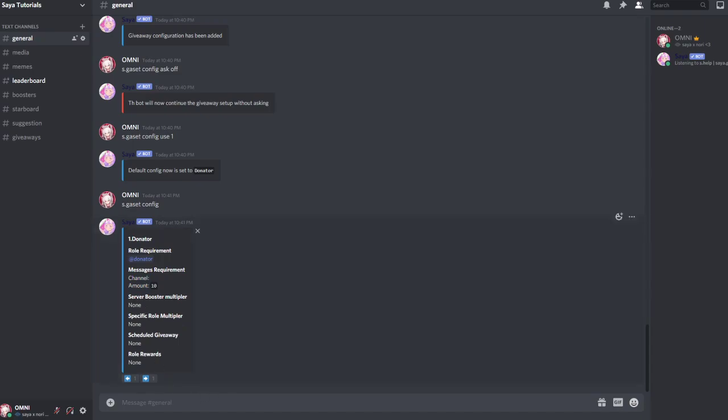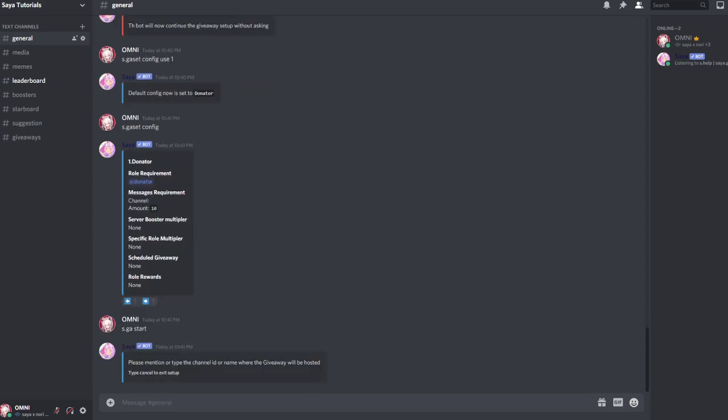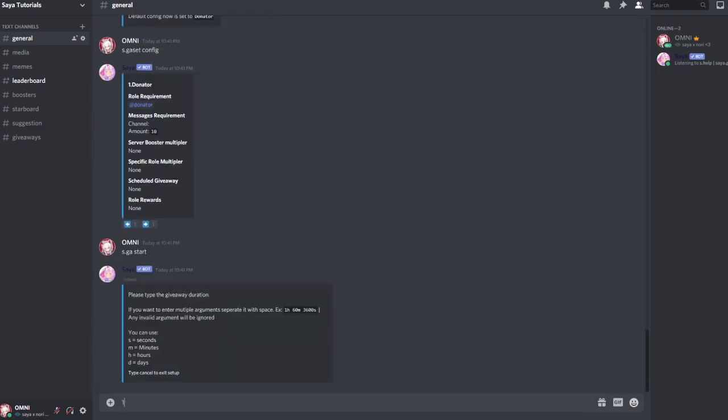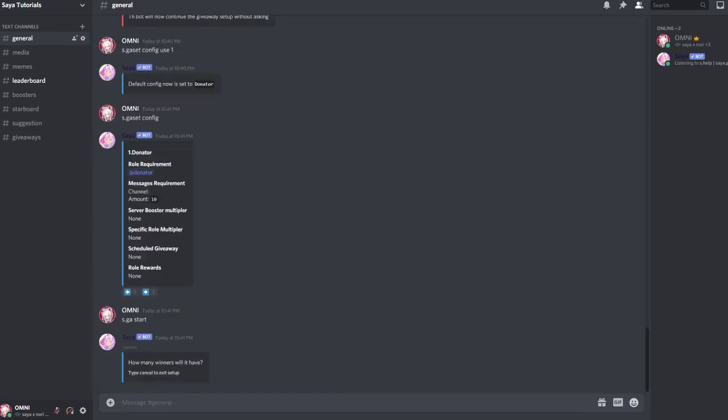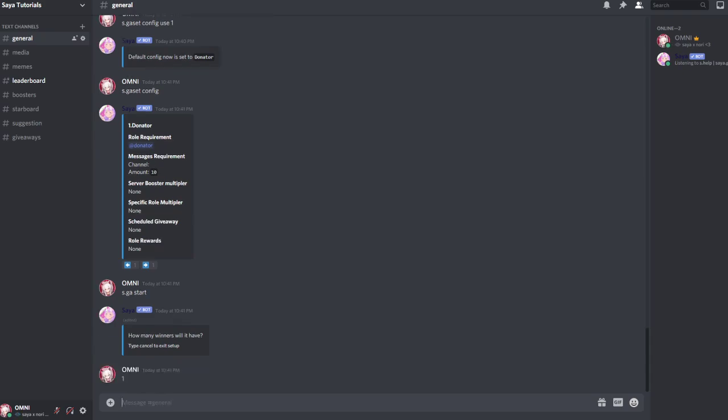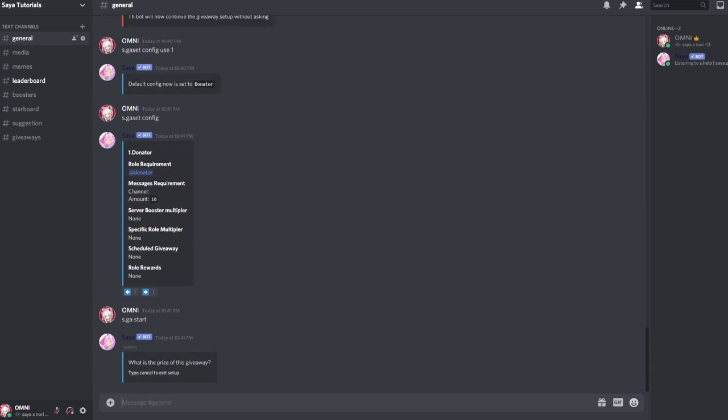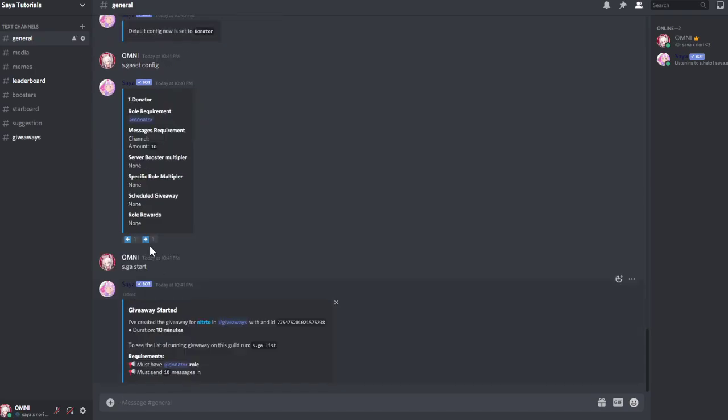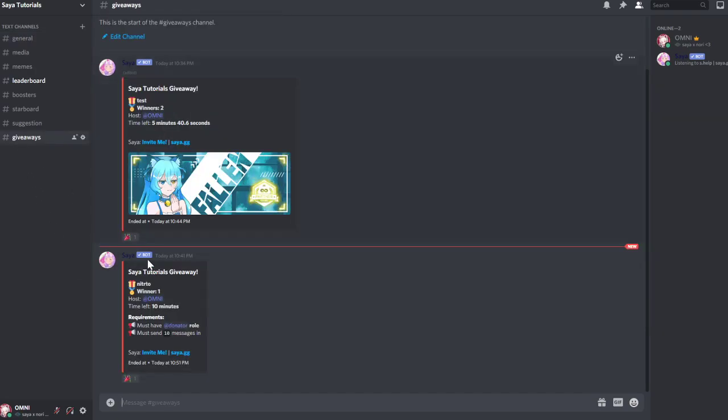The server booster and specific role multiplier will be removed from this tomorrow, sadly, because of laws. Now you can do s.gia start. We do #giveaways, 10 minutes, we want one winner, and nitro, for example. So now we can see you must have the donator role and must have sent the messages.